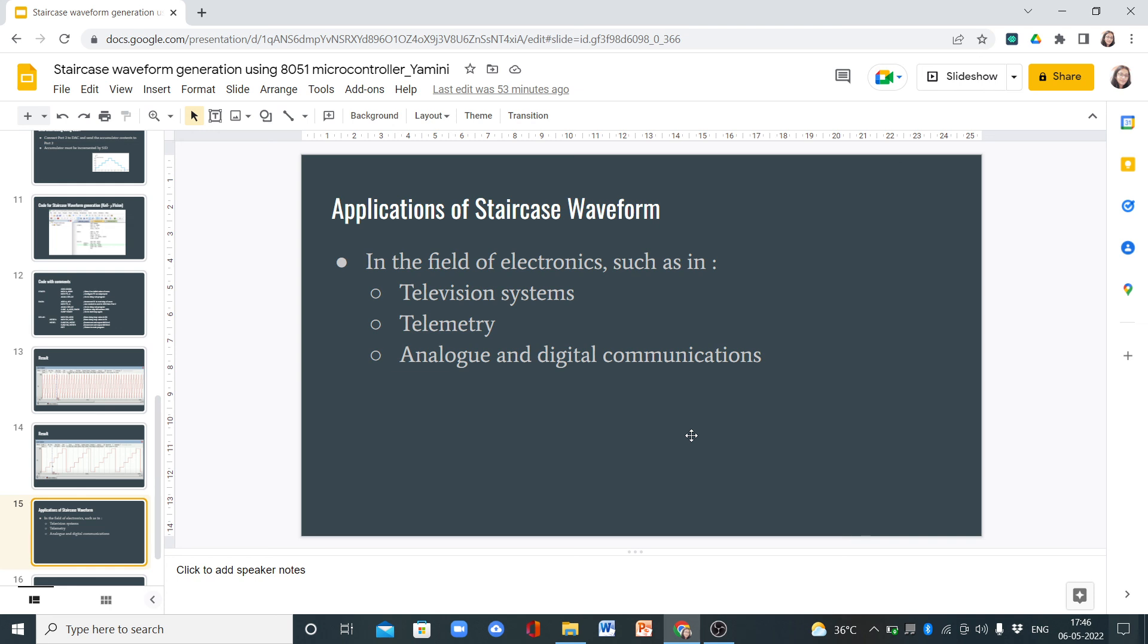What are the applications of staircase waveform? In the field of electronics, such as in television systems, telemetry, and analog and digital communication systems, we use the staircase waveform.